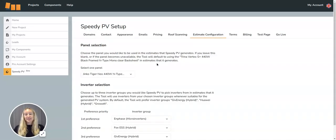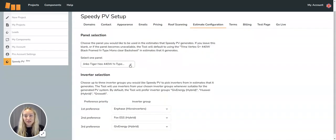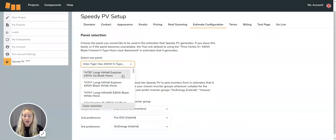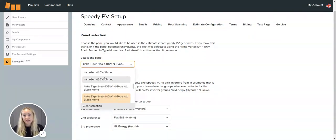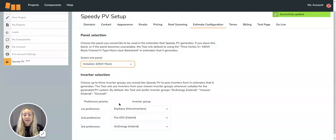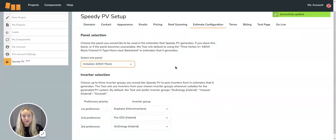Once this is done, you can select your preferred panel, so whichever panels you prefer installing, and then select your top three preferred inverters.